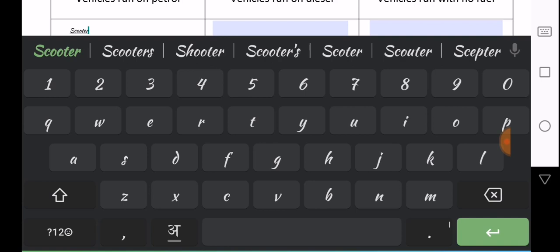So I will suggest you to turn off your option of auto correct, auto correct option in your settings.